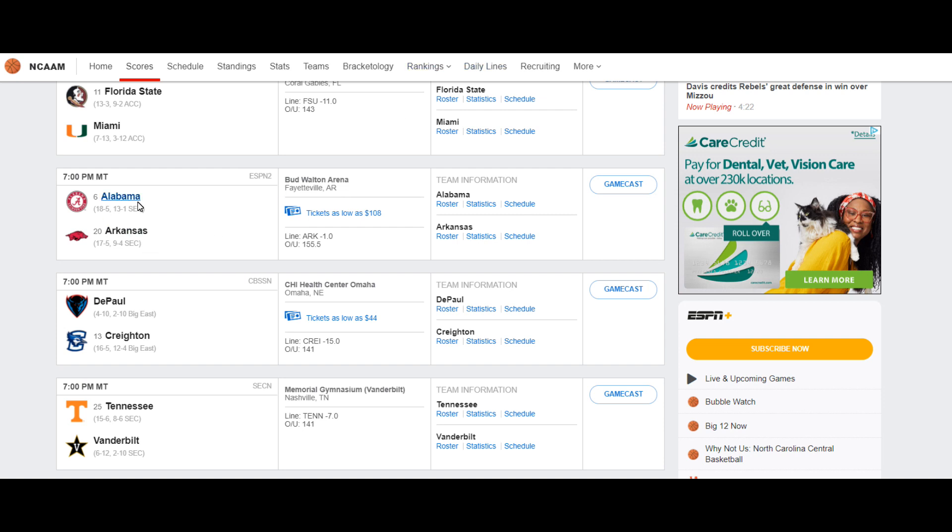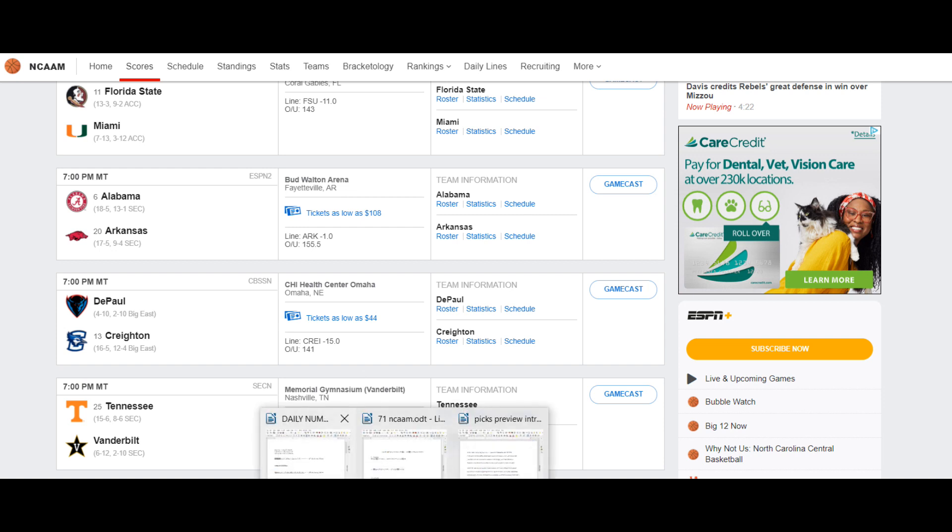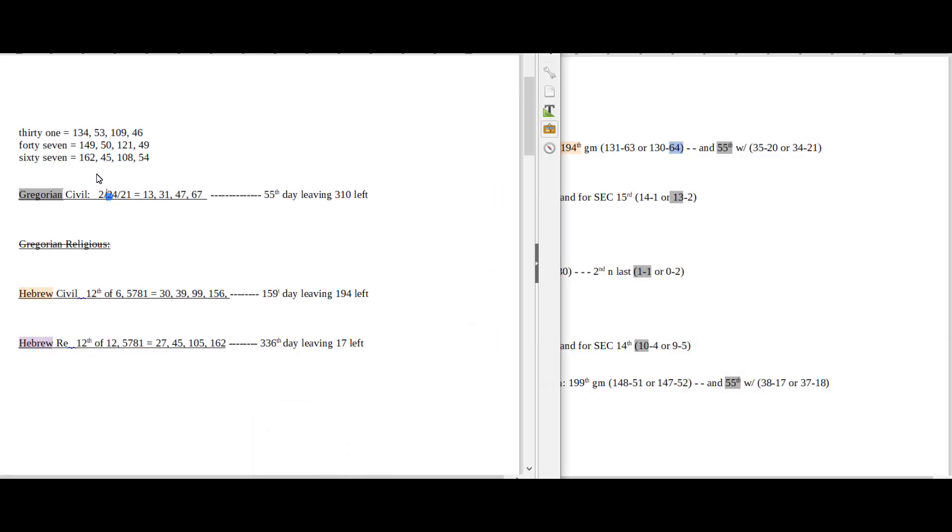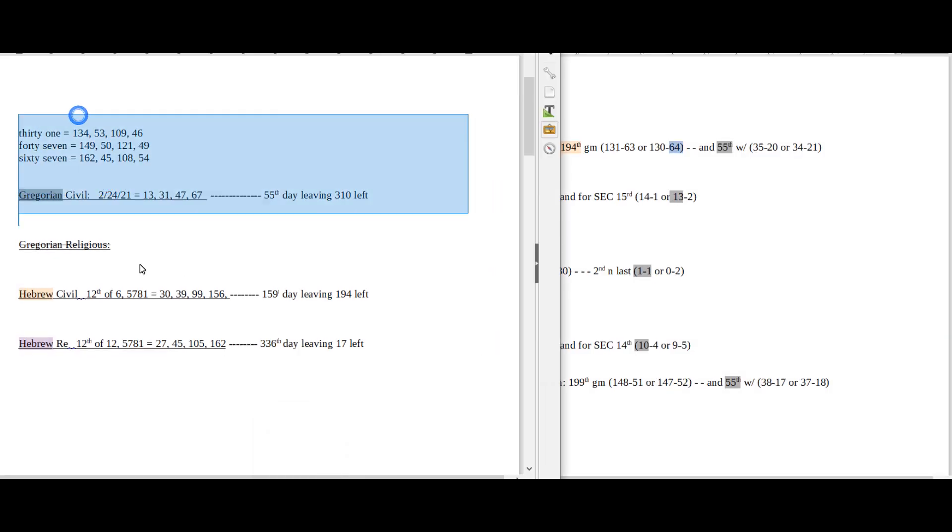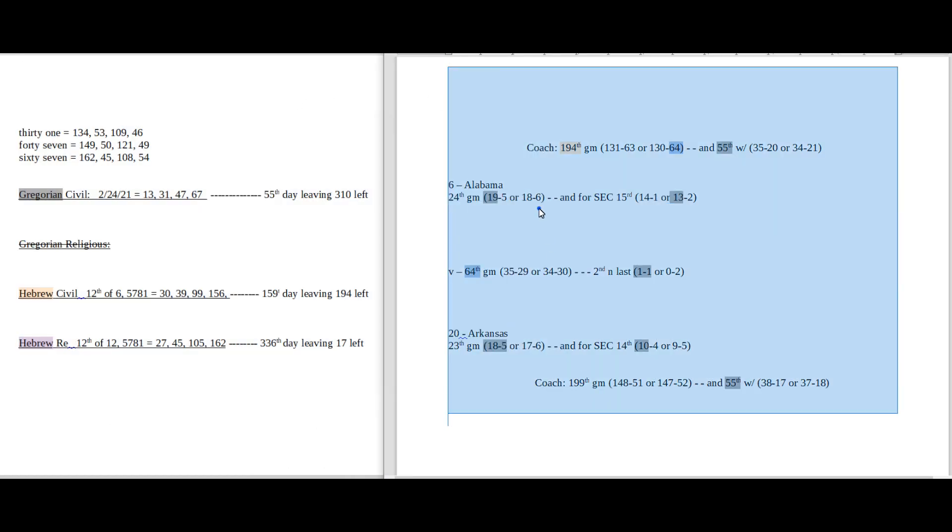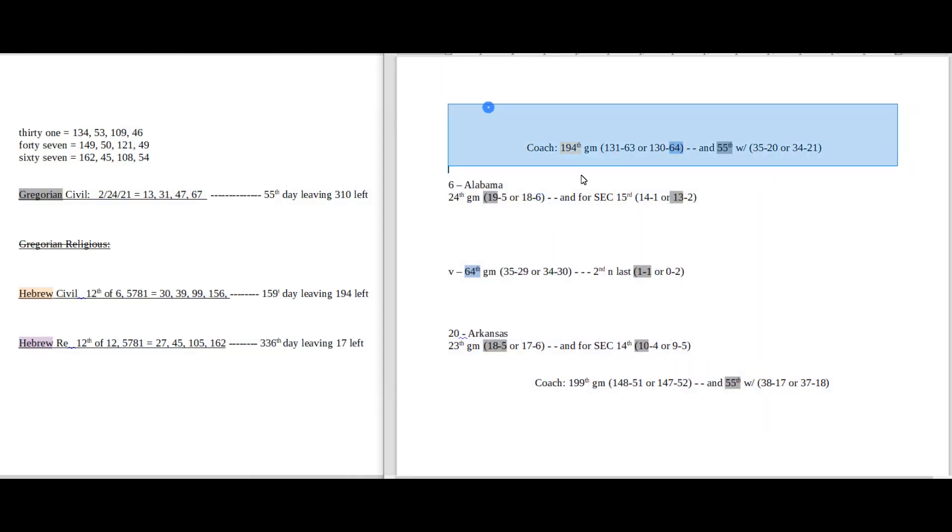Let's go ahead and get into the game. I'm going to be doing Alabama, the 6 seed, versus Arkansas, the 20 seed. I have my daily numbers on one side, date numerology, Gregorian, Hebrew.